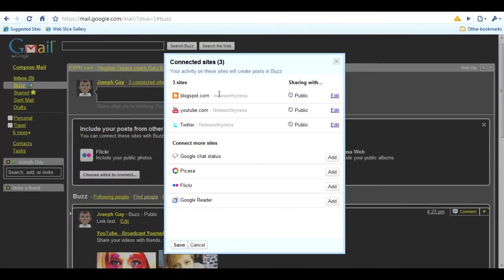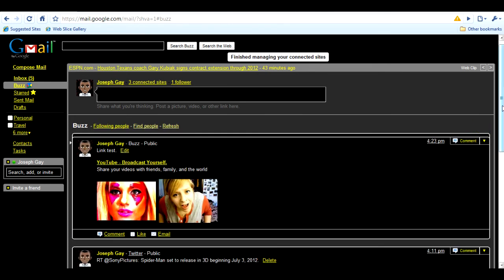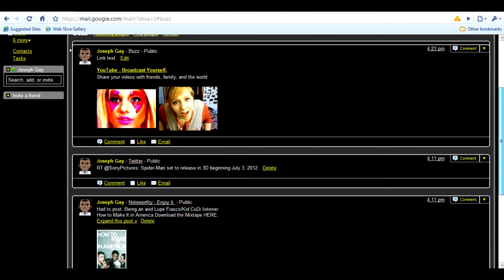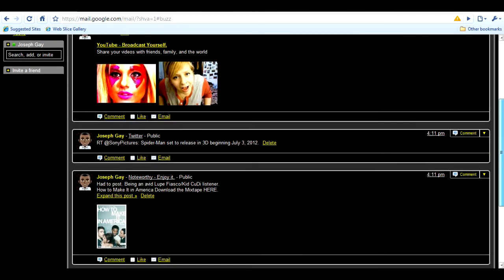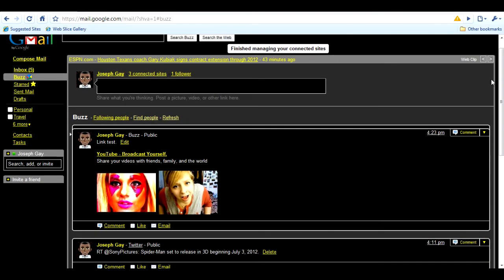I connected my blog, my YouTube, and my Twitter accounts. You can connect more, like Google Chat, Picasa, Flickr, and Google Reader. So whatever you post on your blog will show up here, and whatever you post on Twitter will show up here too.